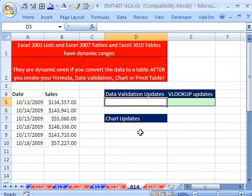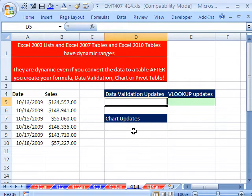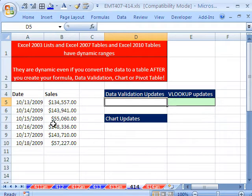I've already done this before, but I want to stress something really important: you can go backwards. You can create all your data validation, all your VLOOKUPs, all your charts and pivot tables without having your data defined as a table. And then you can go back later and define it as a table, and it'll work. Let's just see this, because you don't believe it until you actually try it.